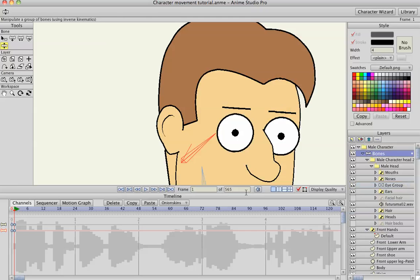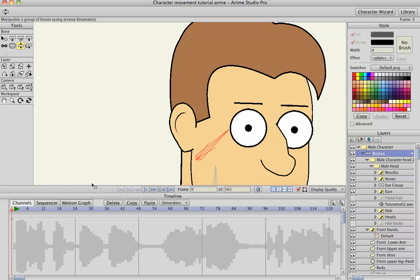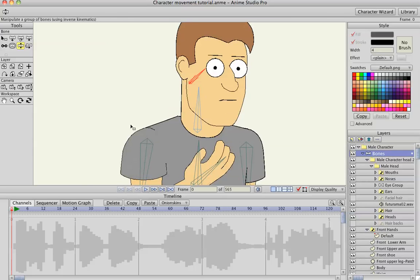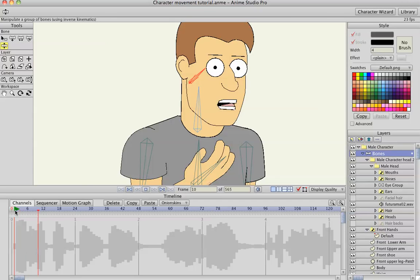Hey guys, this is going to be a tutorial on body movement. I've got a character rigged here, and I already have him lip synced.